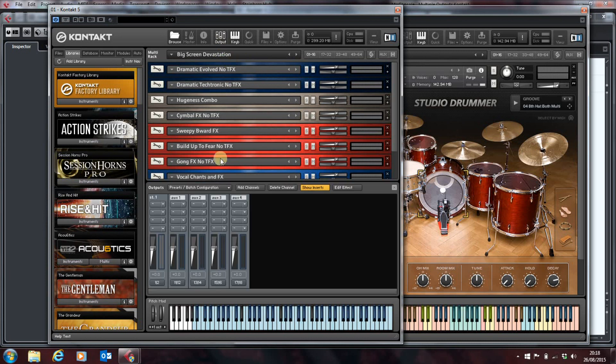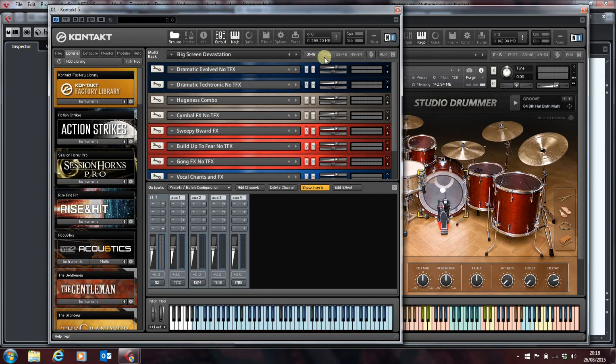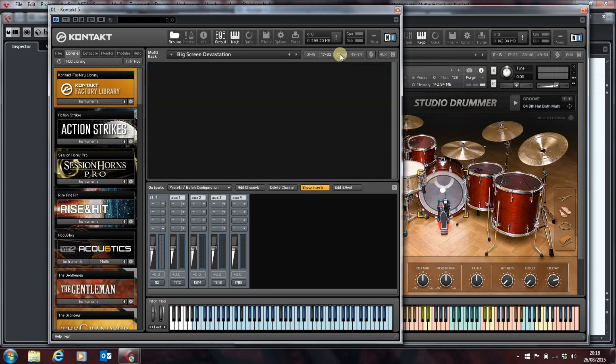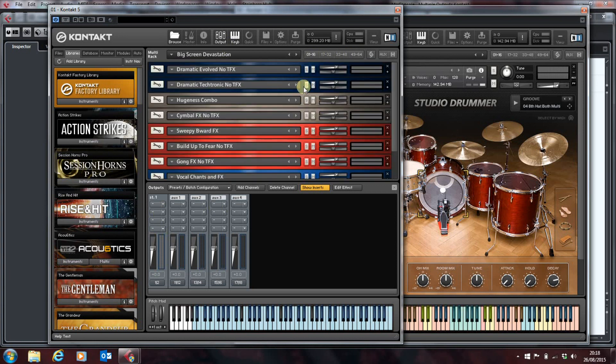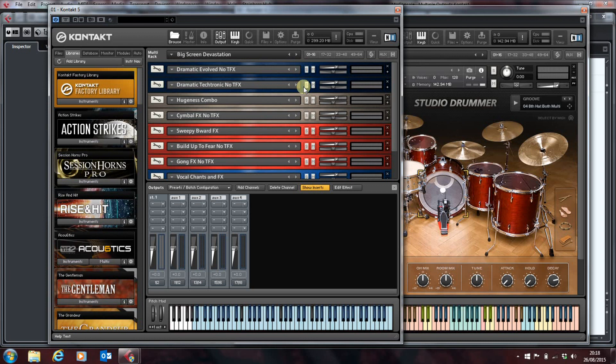By default Contact comes with one stereo output. Now you can have up to 64 instruments loaded into a rack in Contact and these here at the top allow you to see the 64 separate instruments that you might have loaded, but they're of relatively little use if they're all stuck on one output.